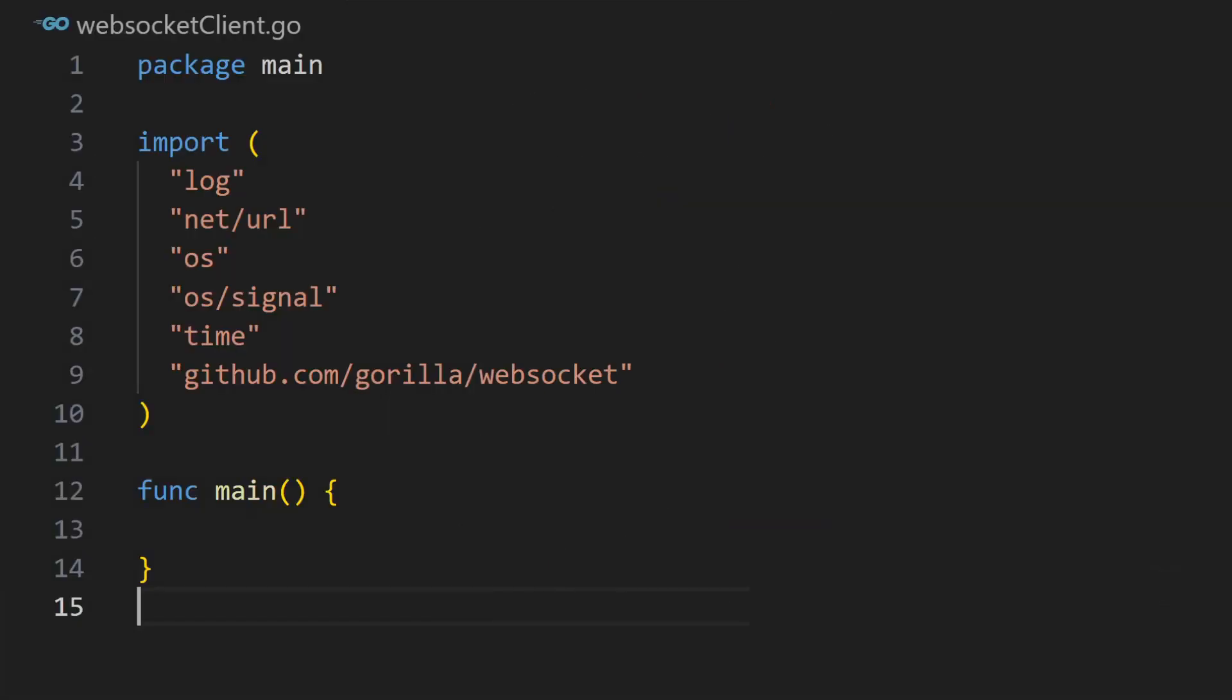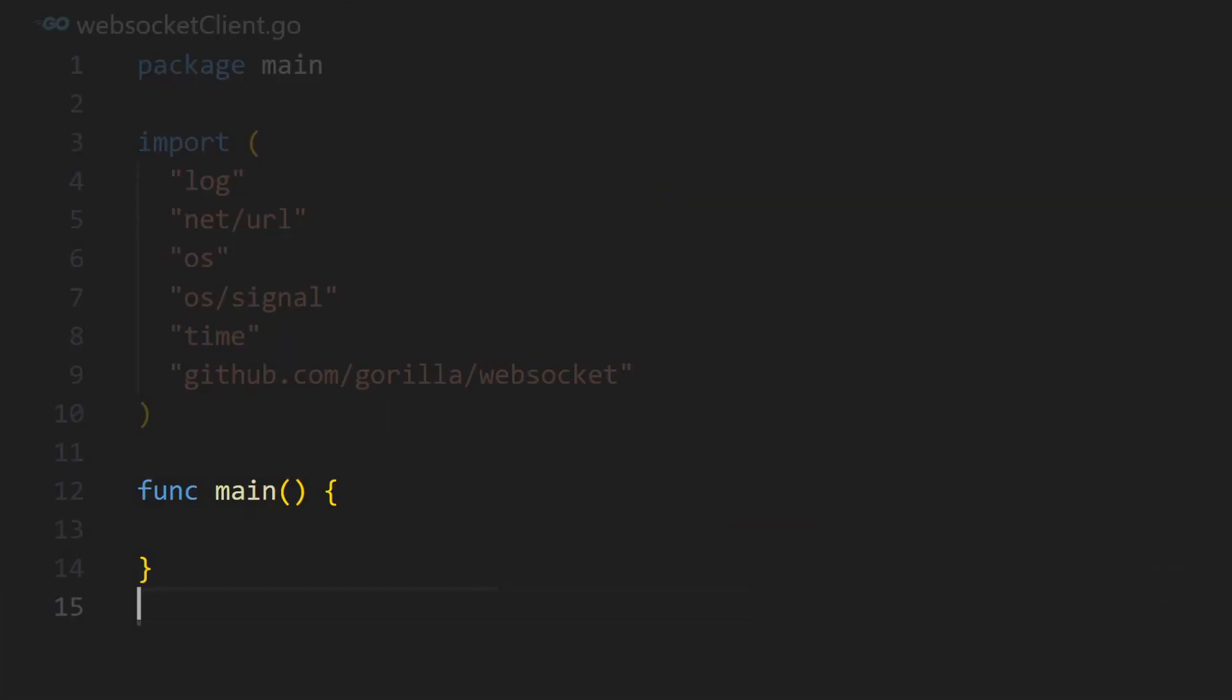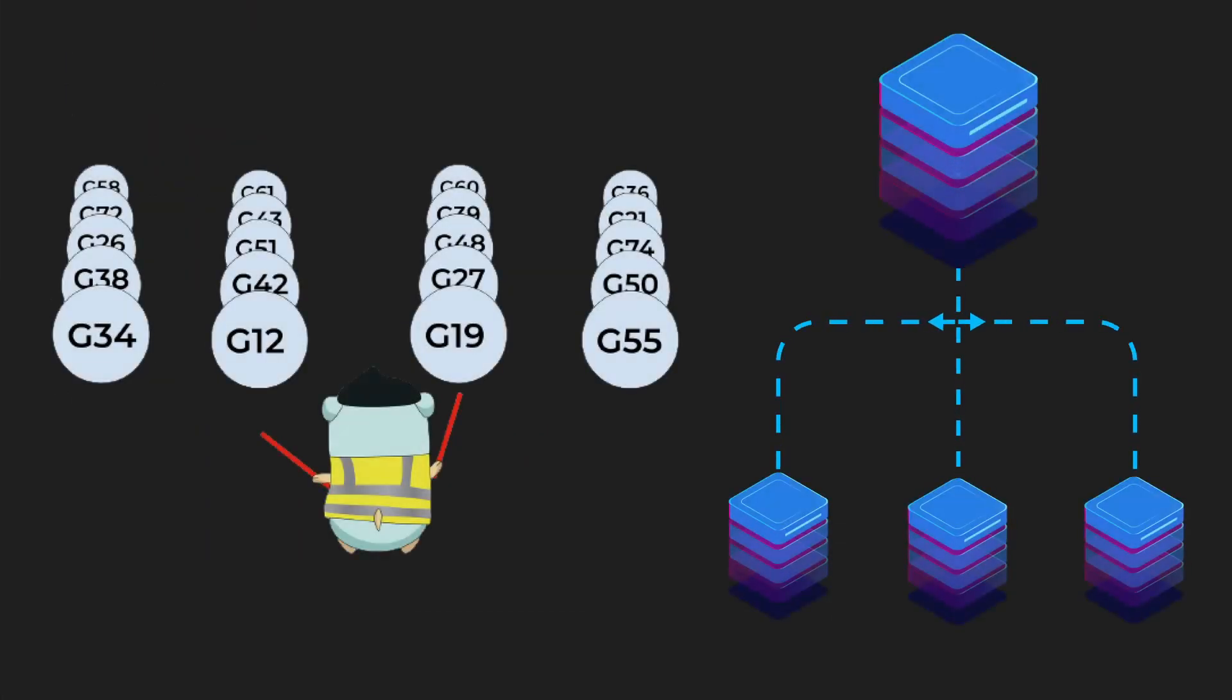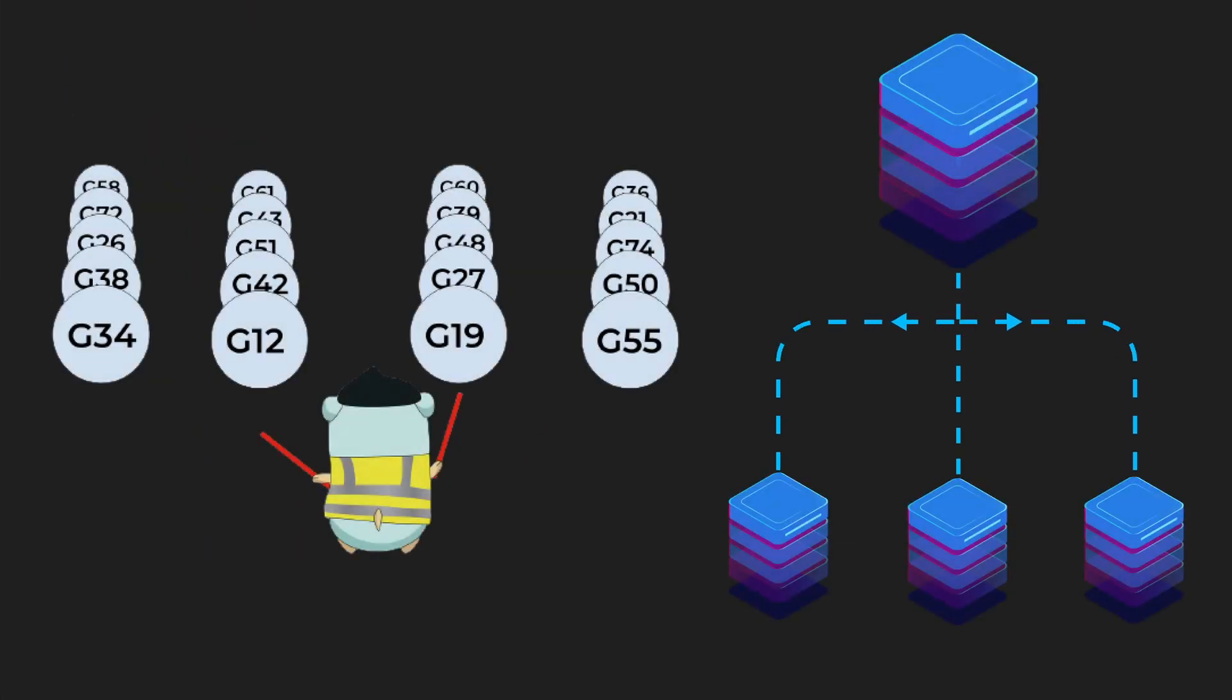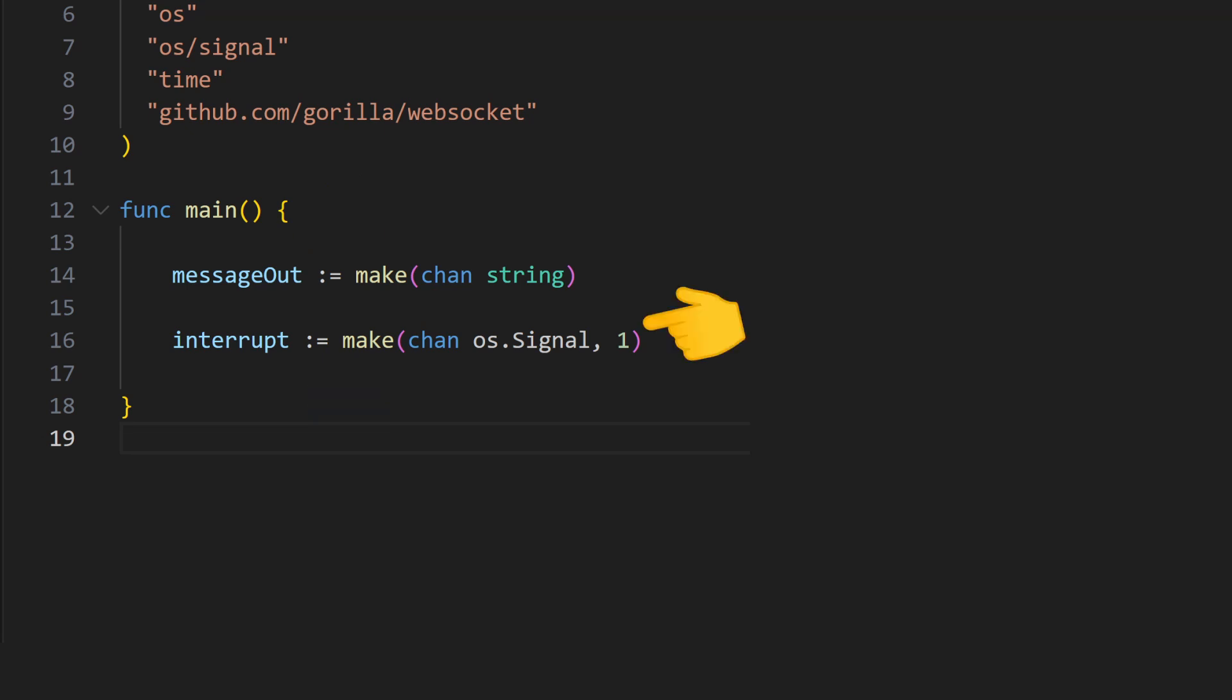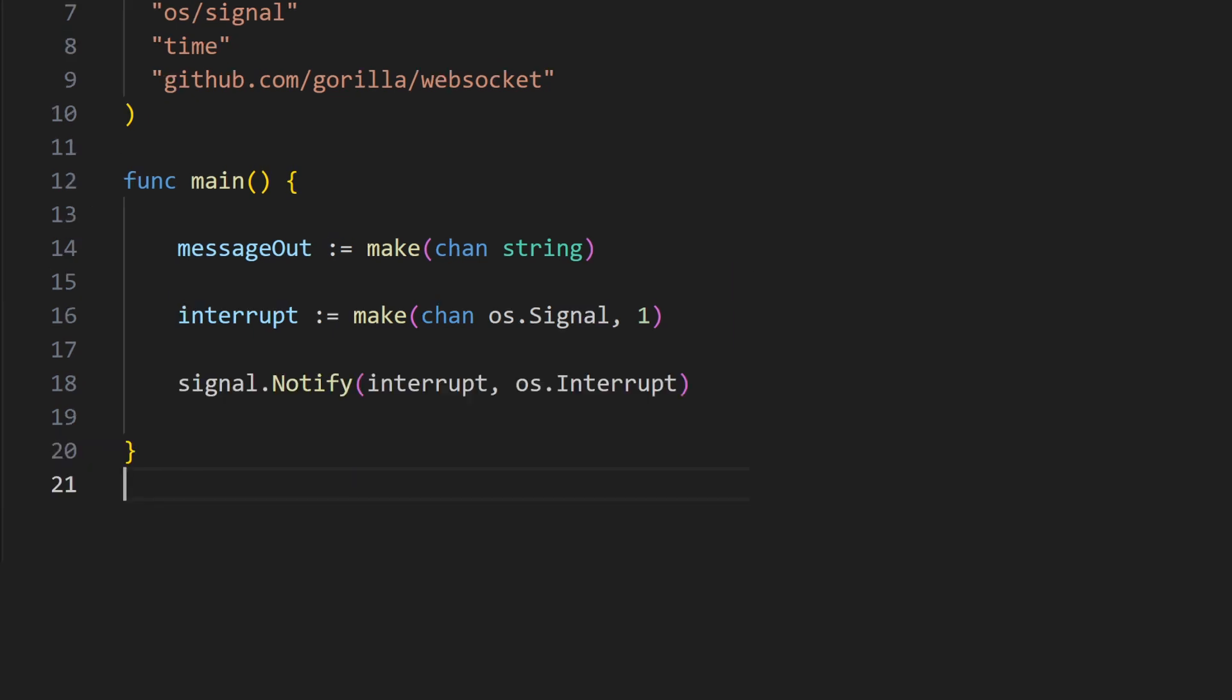Now let's declare the main function, which will be the entry point from where your program starts executing. Within your main function, we'll declare channels. Channels are similar to pipes through which information flows. In Go, these are used to send and receive data between concurrent functions called Goroutines. The MessageOut channel we declare will only accept string variables. Interrupt will carry values of type os.signal. The one part specifies the size of the buffer is limited to one value.